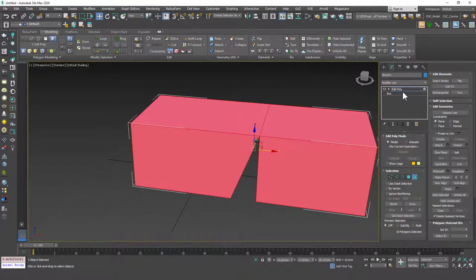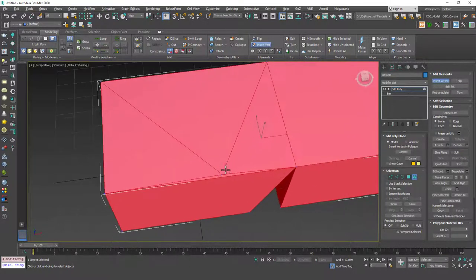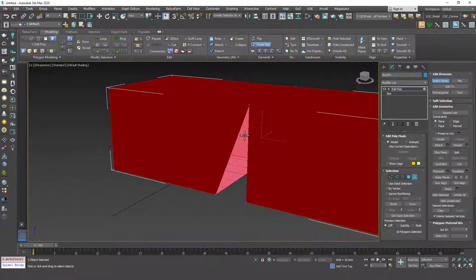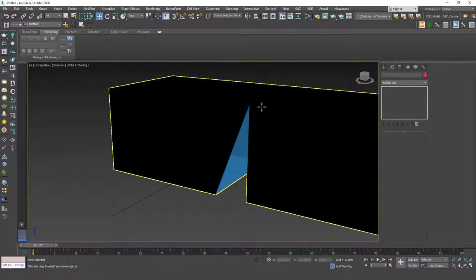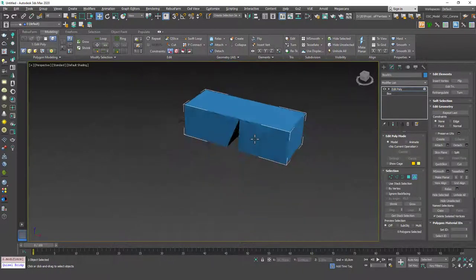In Element mode we have five commands. Insert Vertex we won't use much because it creates weird edges and faces. Flip, which we know from before, will flip the outward-facing normals of the whole element — you can see it looks darker because the faces are inverted. Flip again and it looks normal.